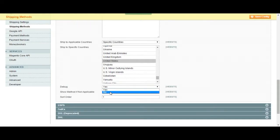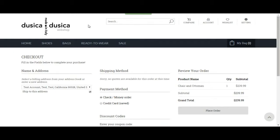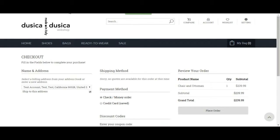Debug, leave it at no. Normally it's no, you can choose to enable it. Show method if not applicable. If this method is not there, if you choose yes, this is how you're going to see it.